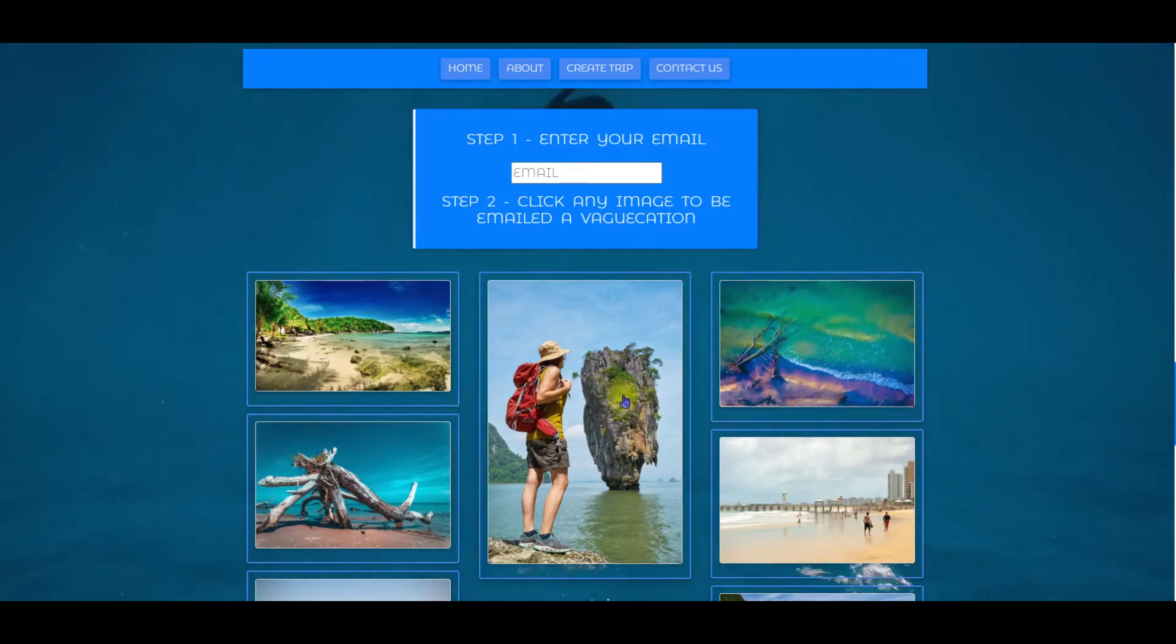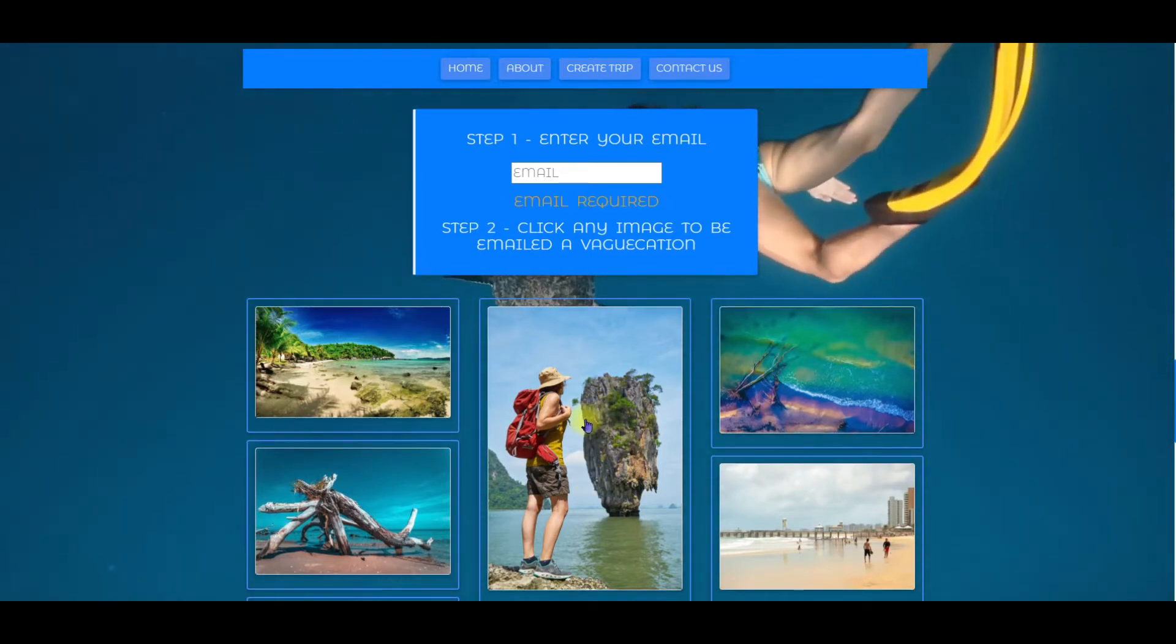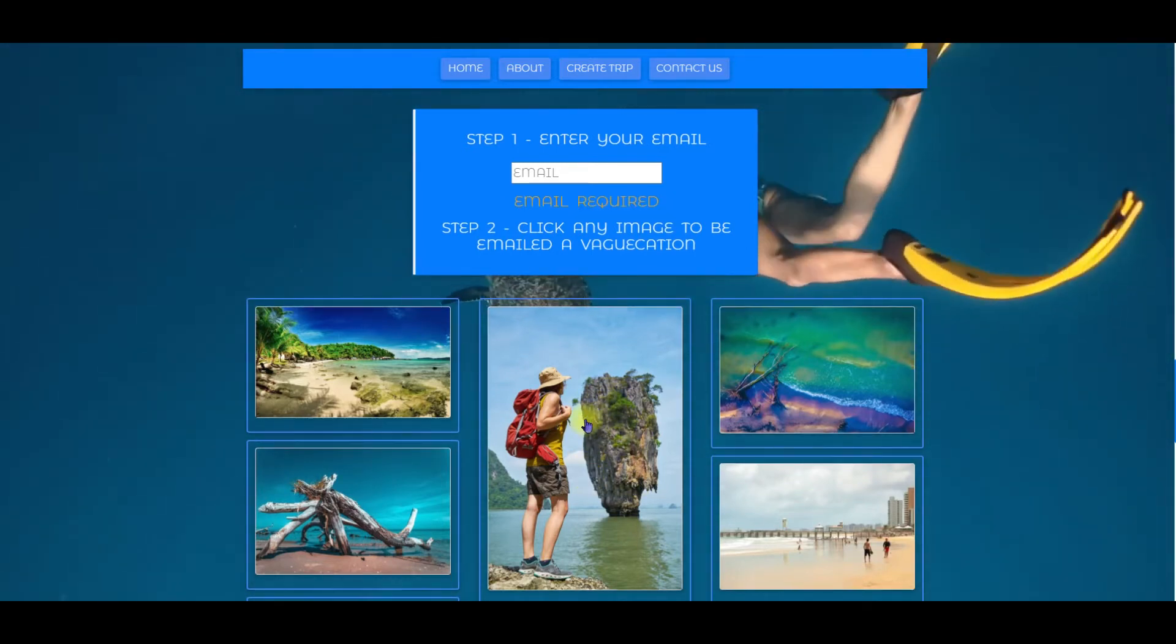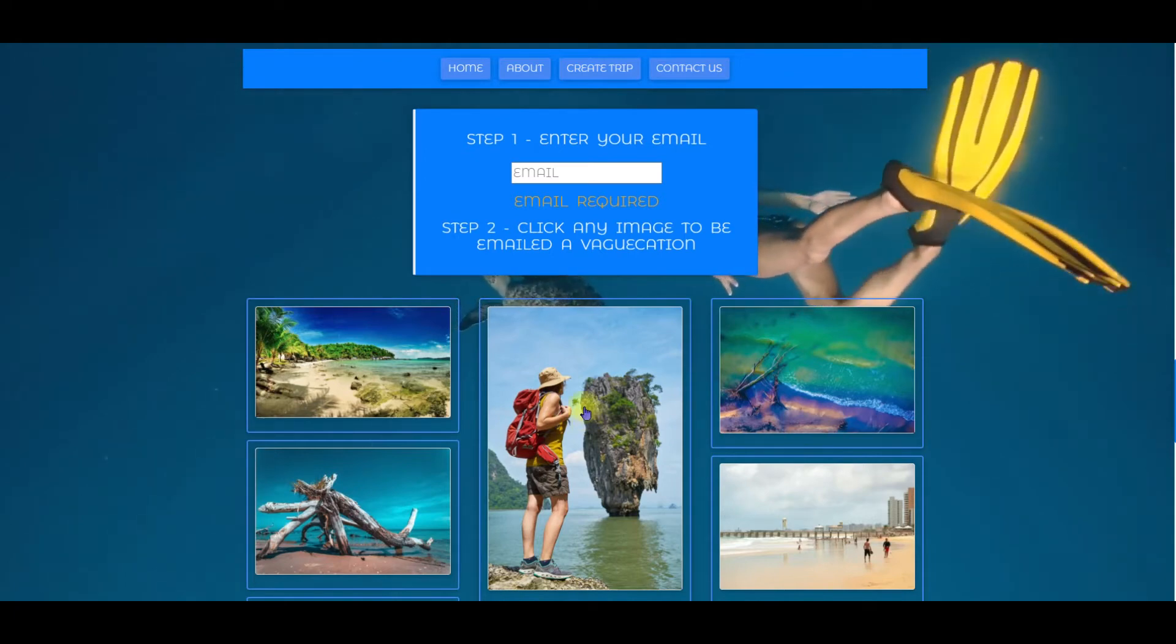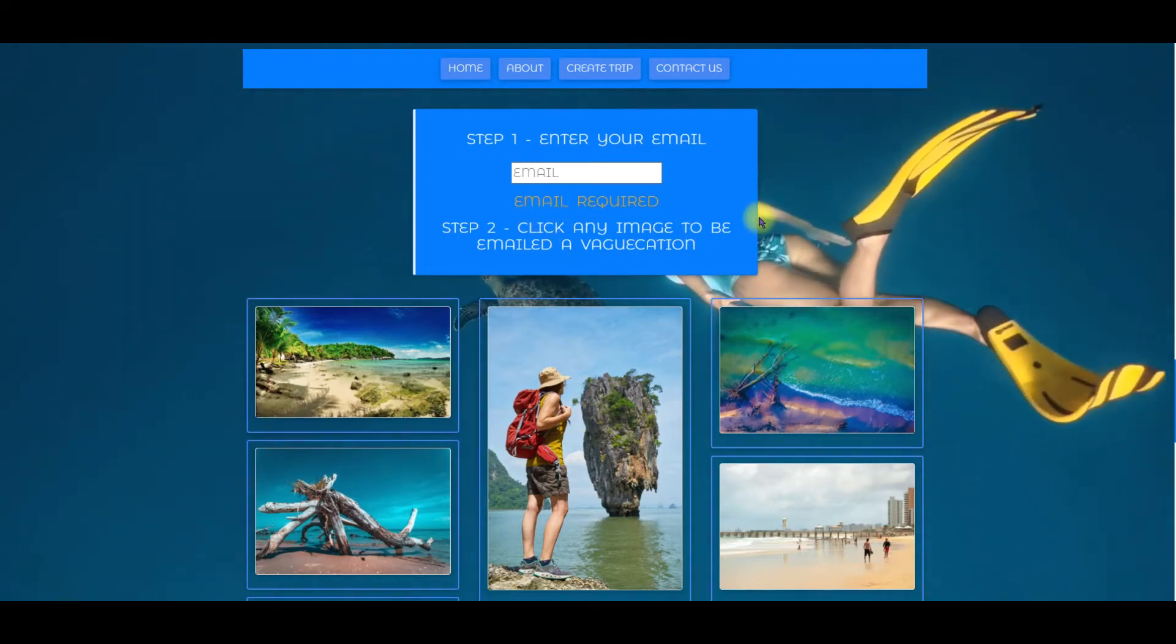This looks like a lot of fun right here. When I clicked the image I liked I hadn't put in my email address. So I get this warning here that says email required.